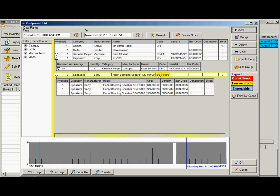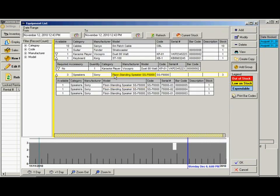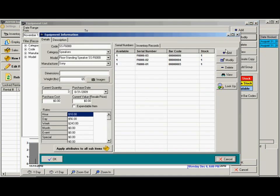When you're working with a group of items, you just select the item, click add group to add a new group. Here you can specify the fields for that item, and over here you would specify each individual serial number and barcode. I'll show you what that looks like here.